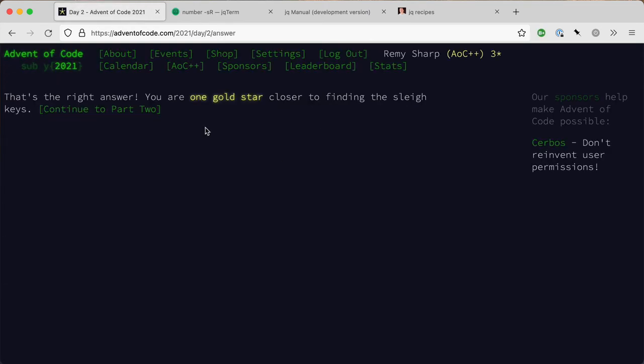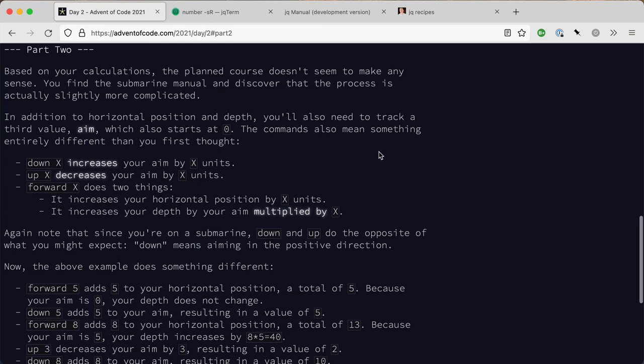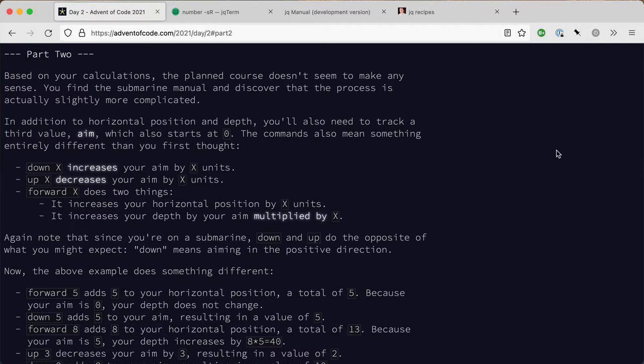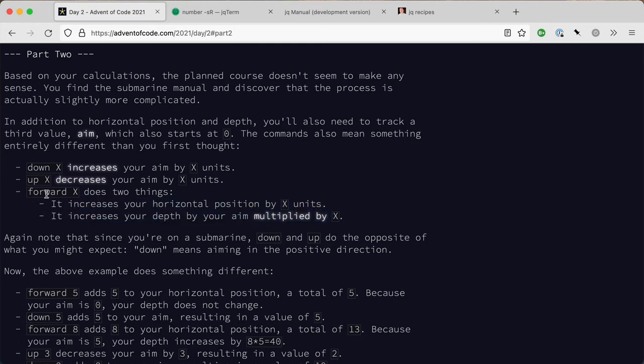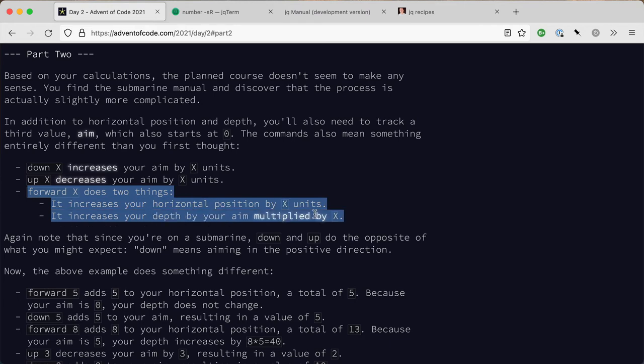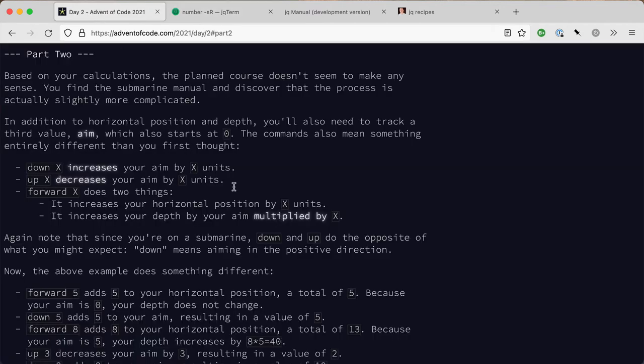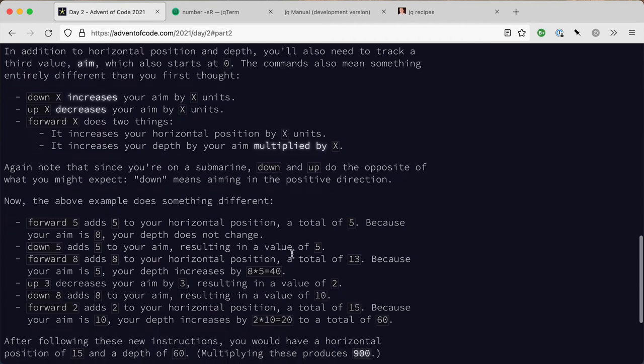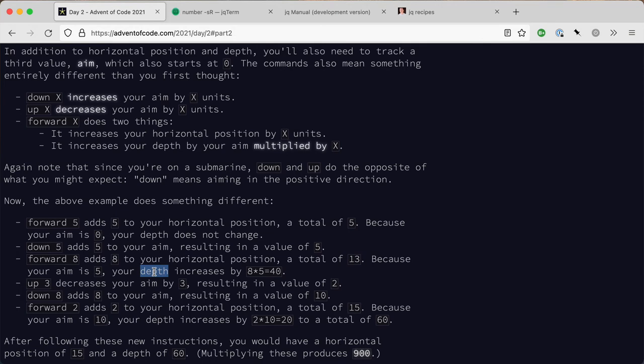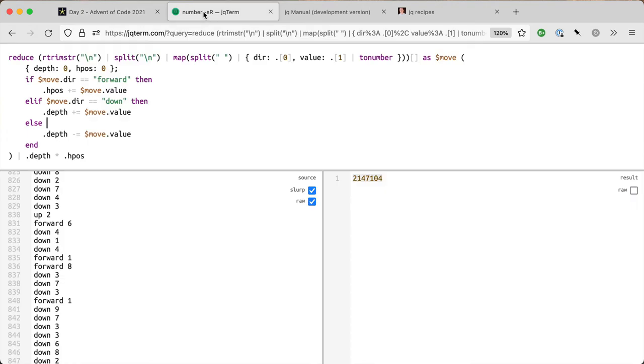Okay, I'm going to move on to part two. I'm going to pause the video whilst I read this and digest it. So I've just finished reading this. Basically, instead of just going up and down, we've got this aim property. Really the only time that the depth and the horizontal position changes is in the forward movement, and the up and down change the aim. I'm going to keep most of my code here and just modify it for this new logic.